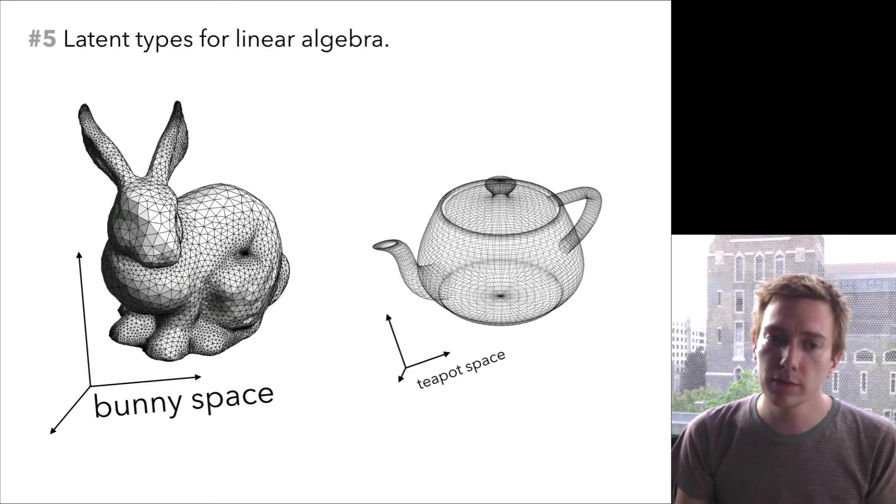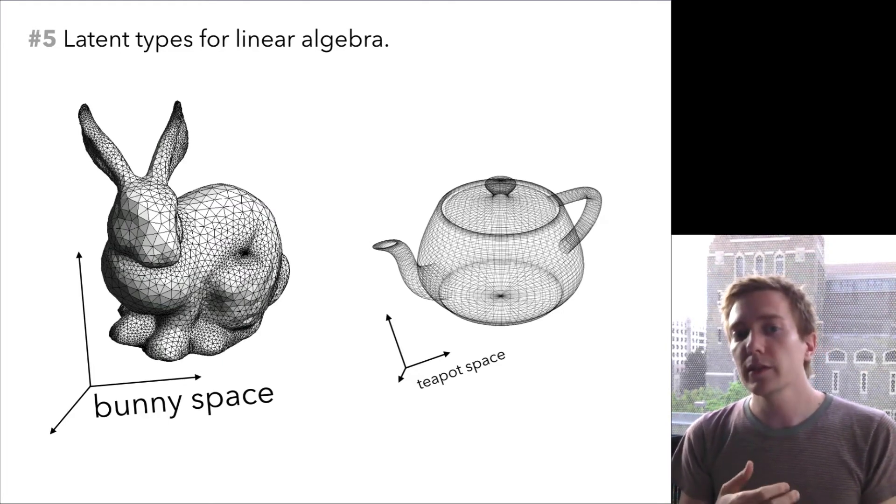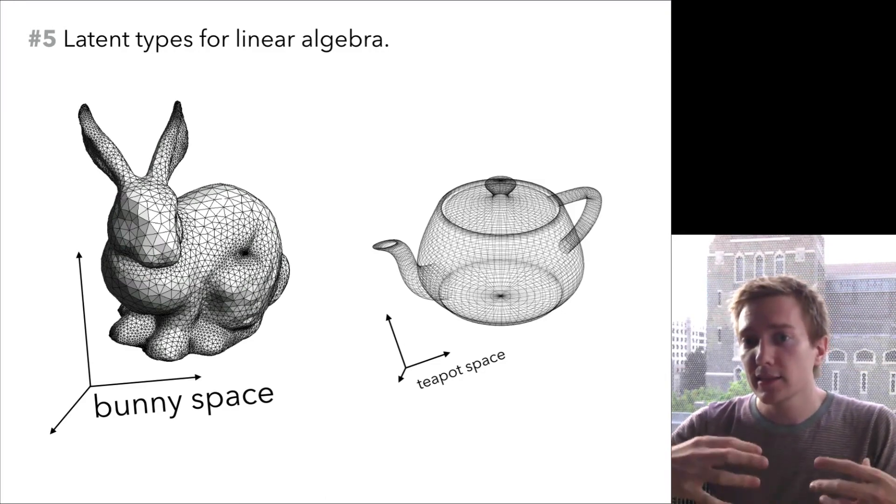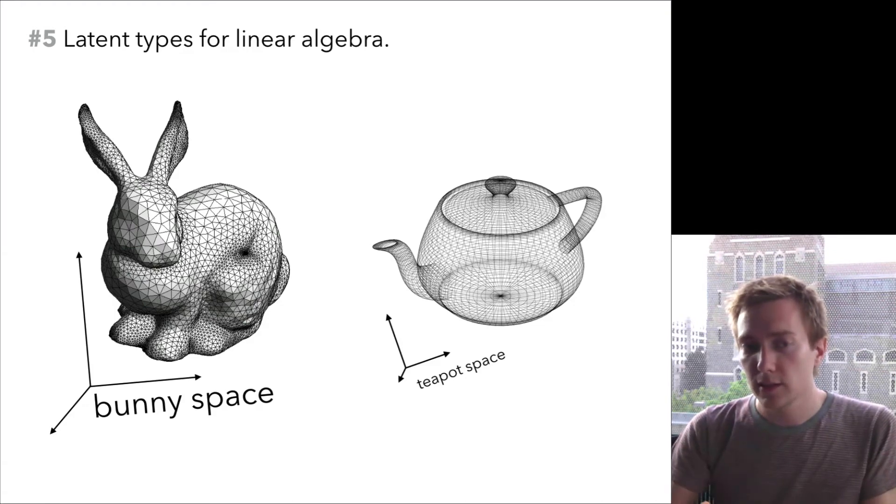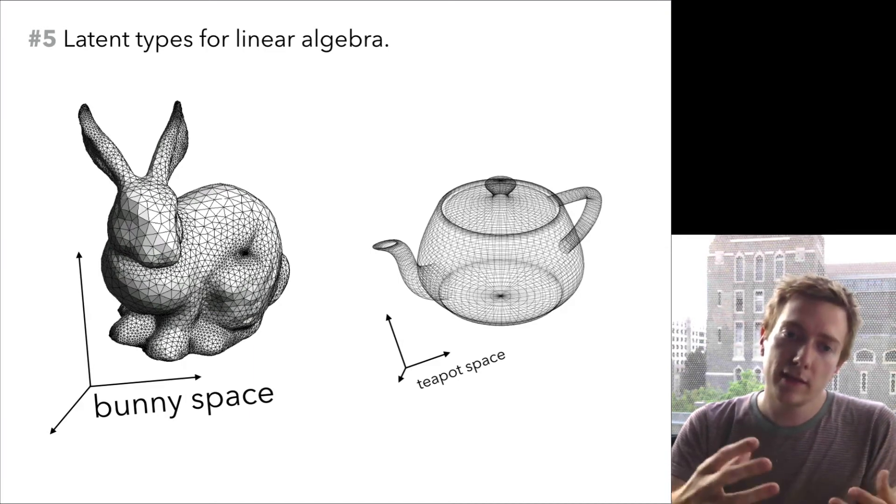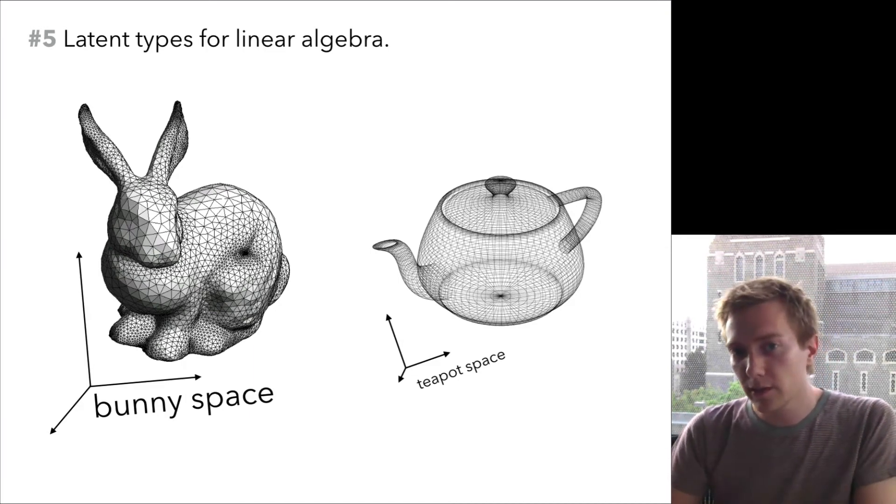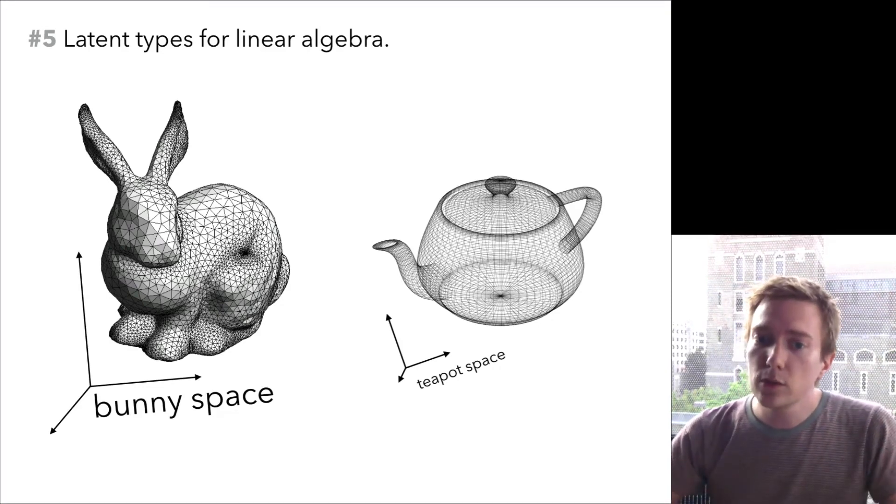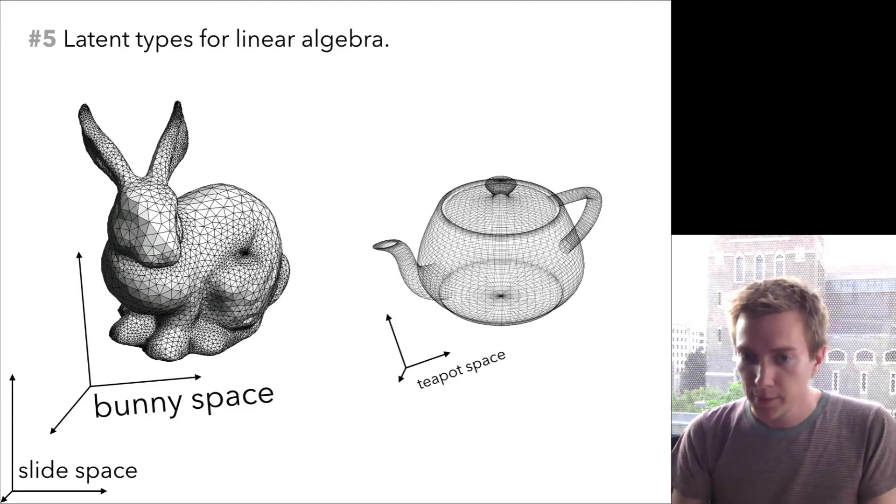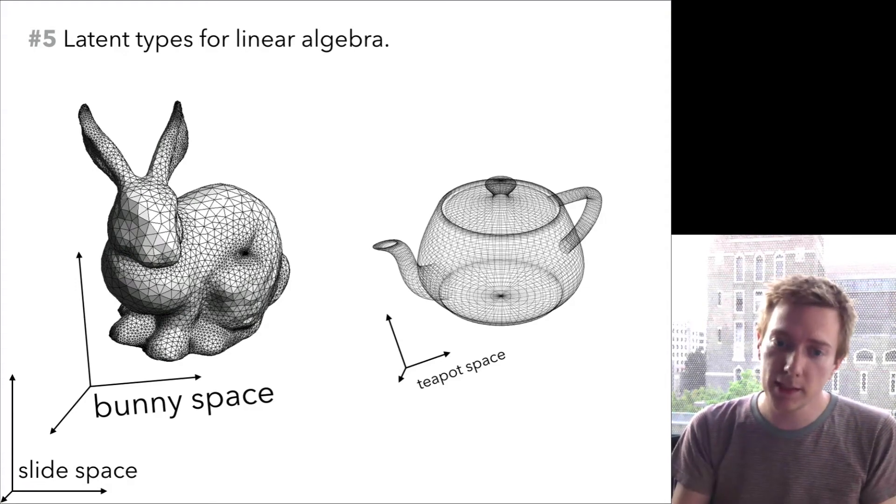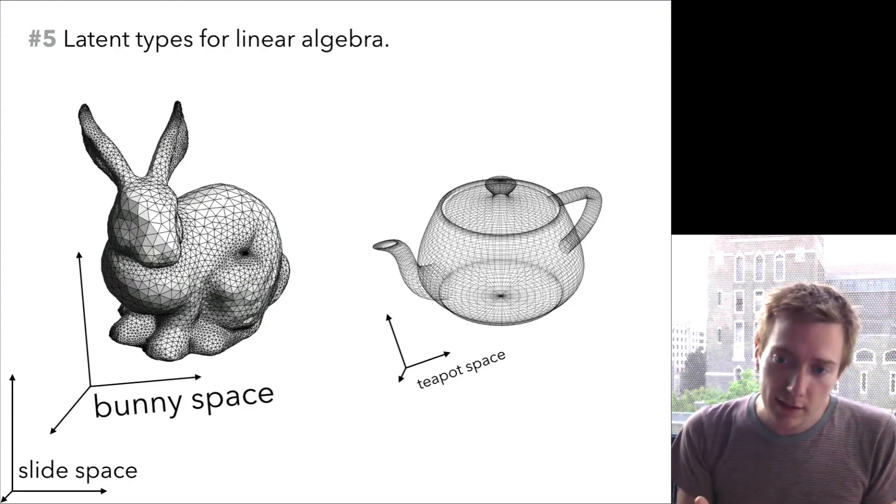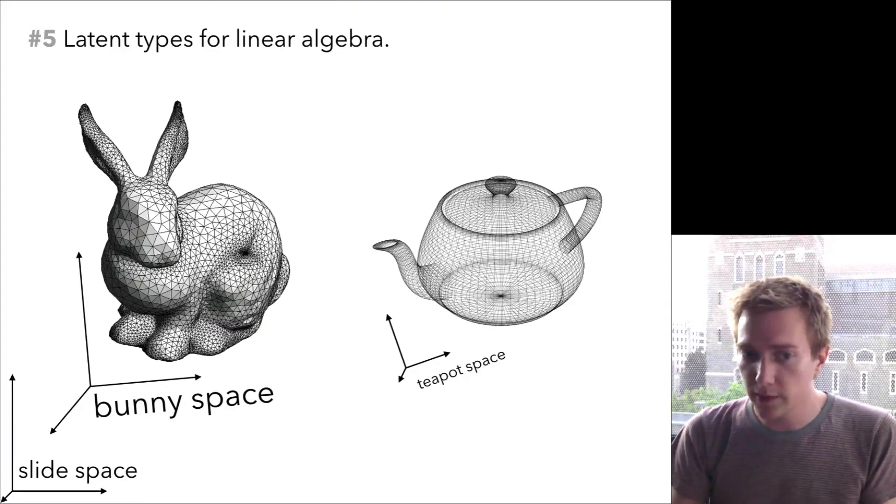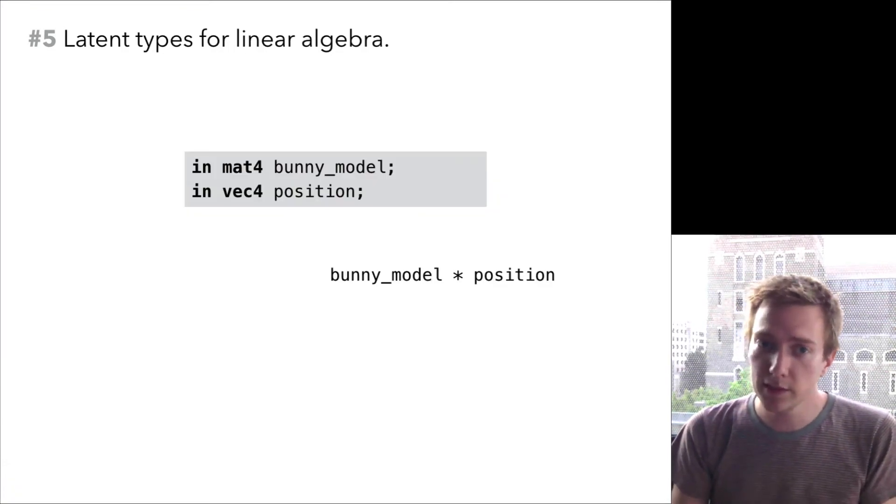Thing number five. Graphics programming involves a little bit of linear algebra. When you're drawing objects, the mesh vectors you get to define the shape of the thing come as sets of vectors that are relative to each other in a specific vector space. The vectors that define this bunny, for example, you can think of as being in a bunny space, and the vectors that define the teapot are in a different space. If you want to draw them together, you need to put them into a common space that we can call the slide space. In order to do that, you use a little matrix that defines the transformation from the model-specific vector spaces into the slide space, and you multiply each vector that makes up the bunny or the teapot by the corresponding matrix.